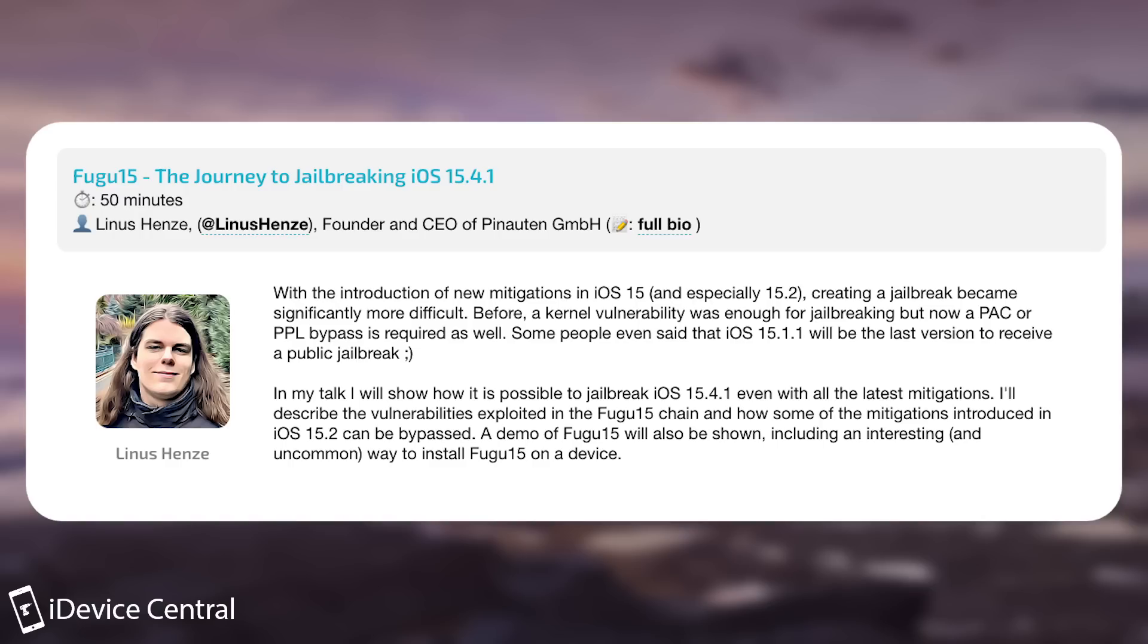Some people even said that iOS 15.1.1 will be the last version to receive a public jailbreak. In my talk, I will show how it's possible to jailbreak 15.4.1, even with all the latest mitigations. I'll describe the vulnerabilities exploited in the Fugu 15 chain, and how some of the mitigations introduced in iOS 15.2 can be bypassed. A demo of Fugu 15 will also be shown, including an interesting and uncommon way to install Fugu 15 on a device.